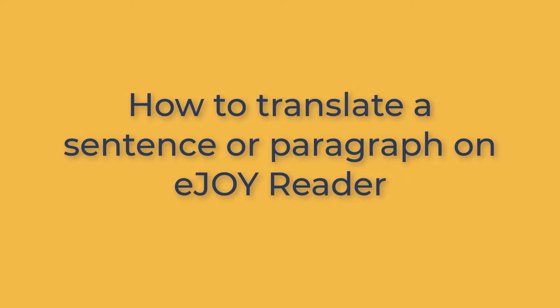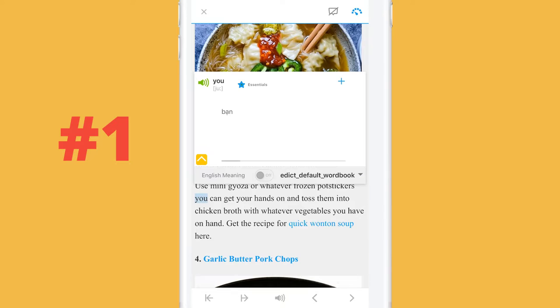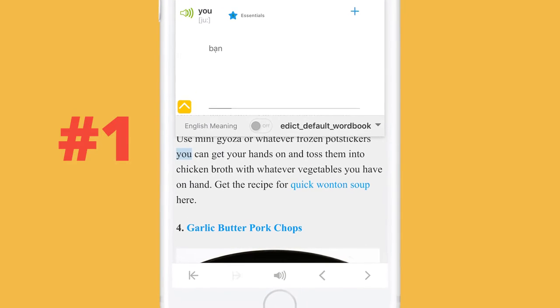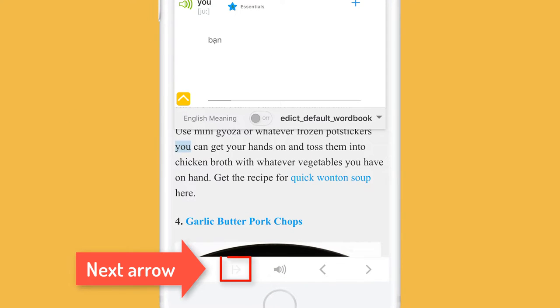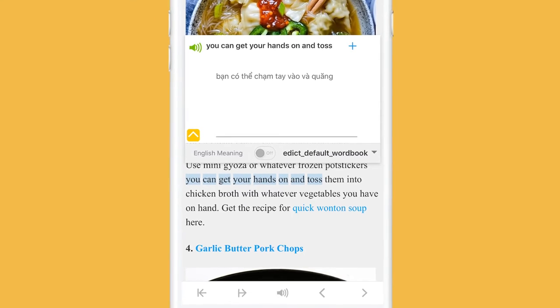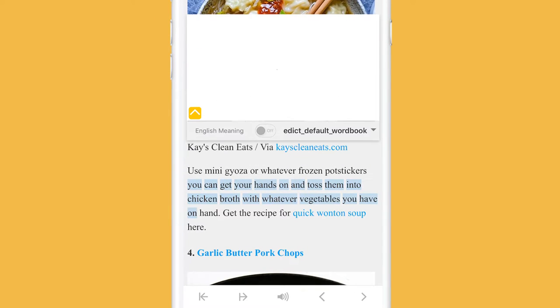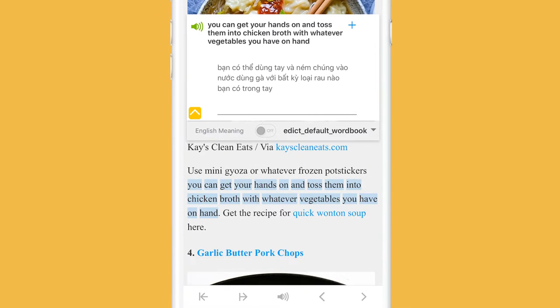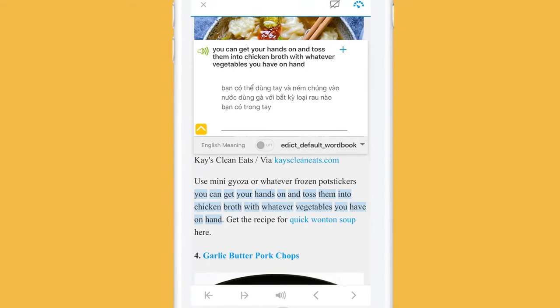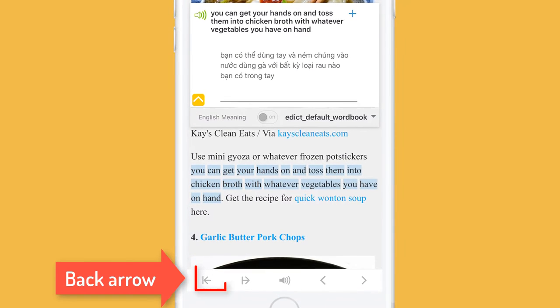There are two ways to translate a group of text. 1. Tap on a word to look up. Tap on the next arrow to select the next word. Keep tapping next until you get all the text you want to translate. Tap the back arrow if you want to deselect a word.